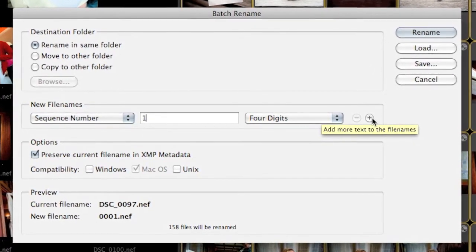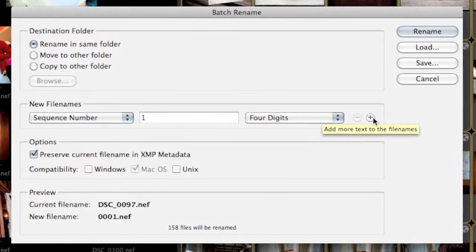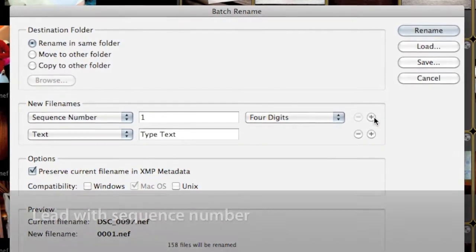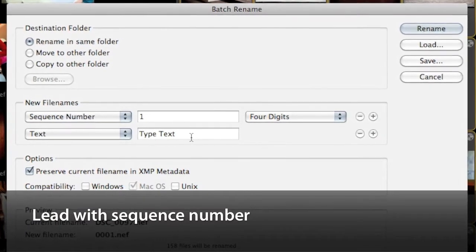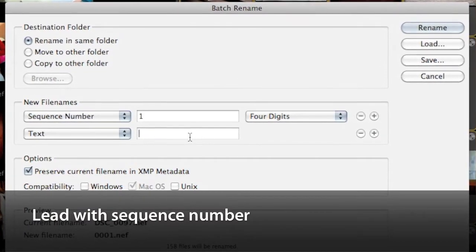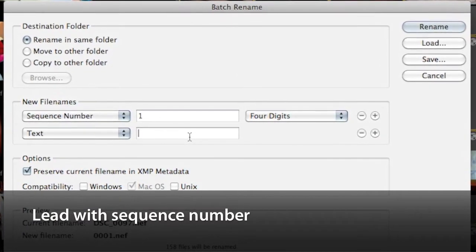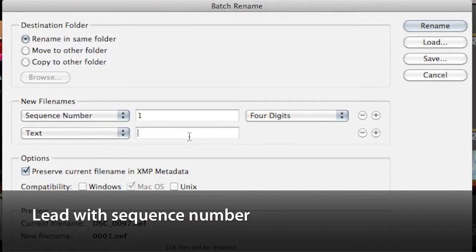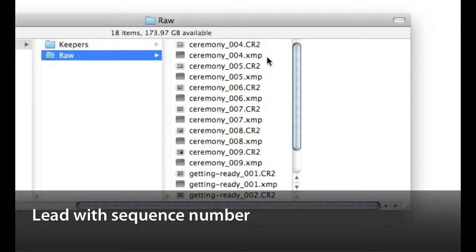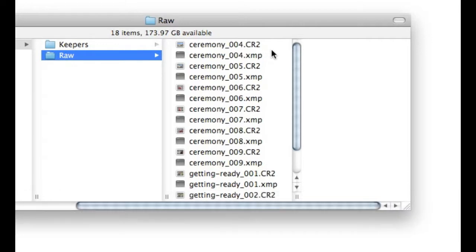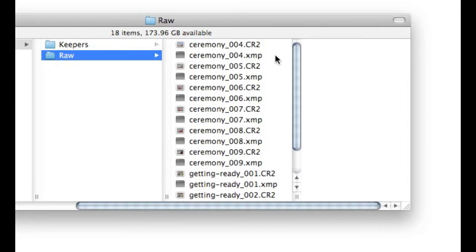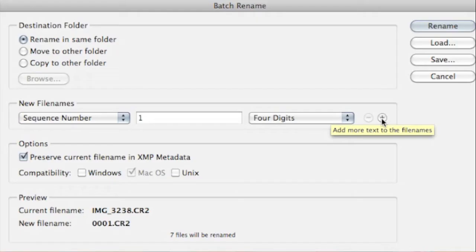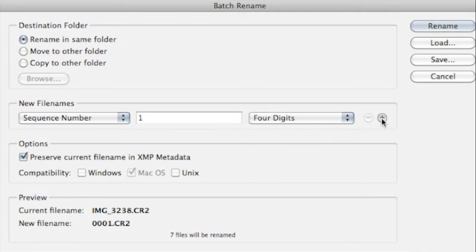If you're going to add multiple elements in your file names, let's start with one rule. Lead with a sequence number. Why do it this way? Well, simply because if you lead with the category, the ceremony will come before getting ready and that's just not right.